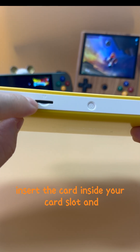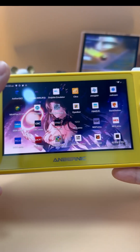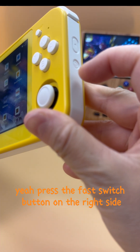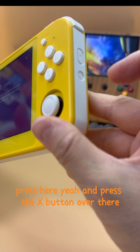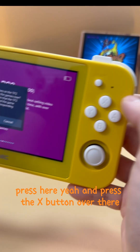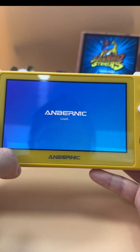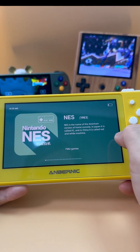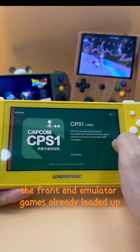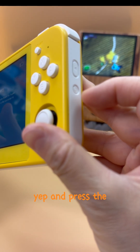First, insert the card into your card slot, then press the faster switch button on the right side. Press X to confirm, and the system will start loading. As you can see, the front-end emulator games are already loaded up.